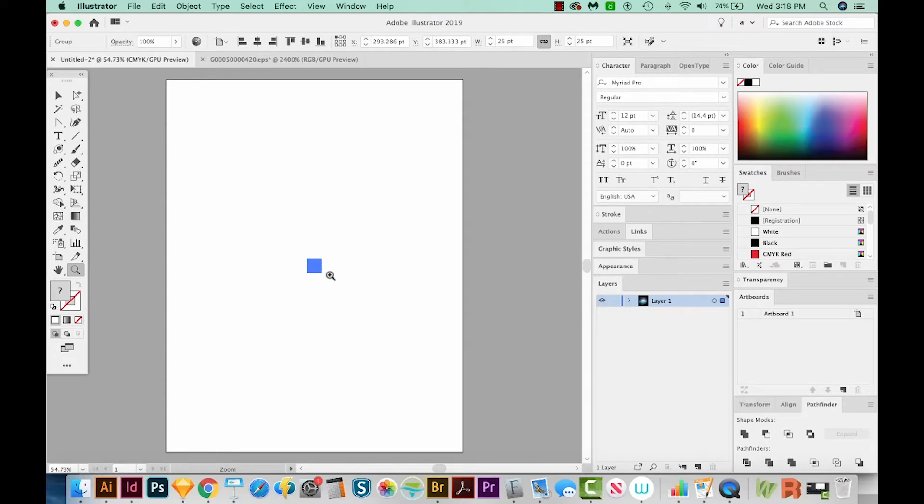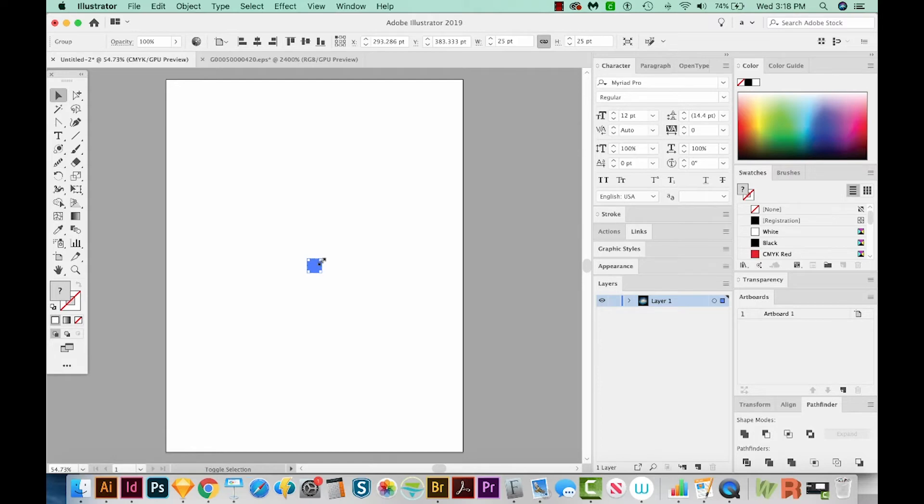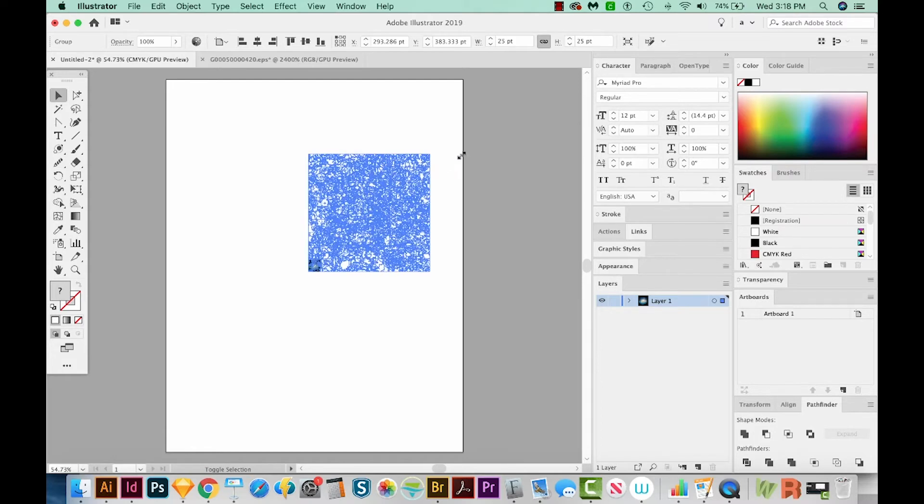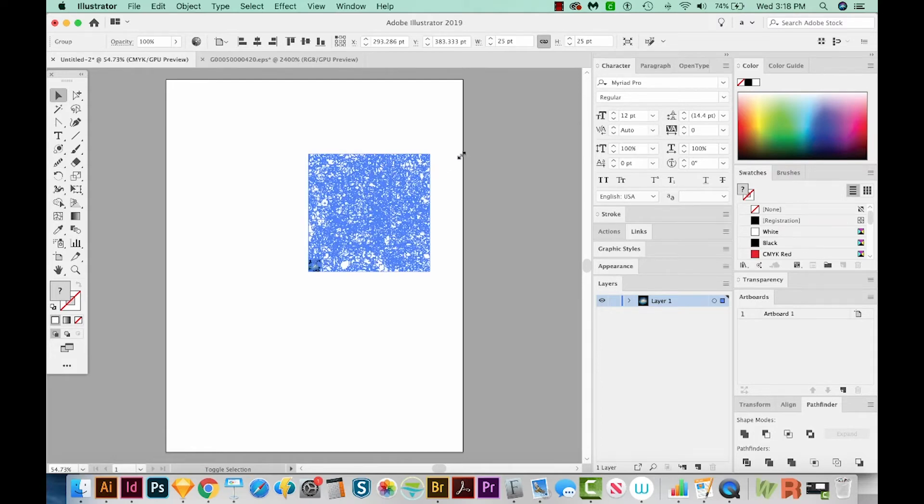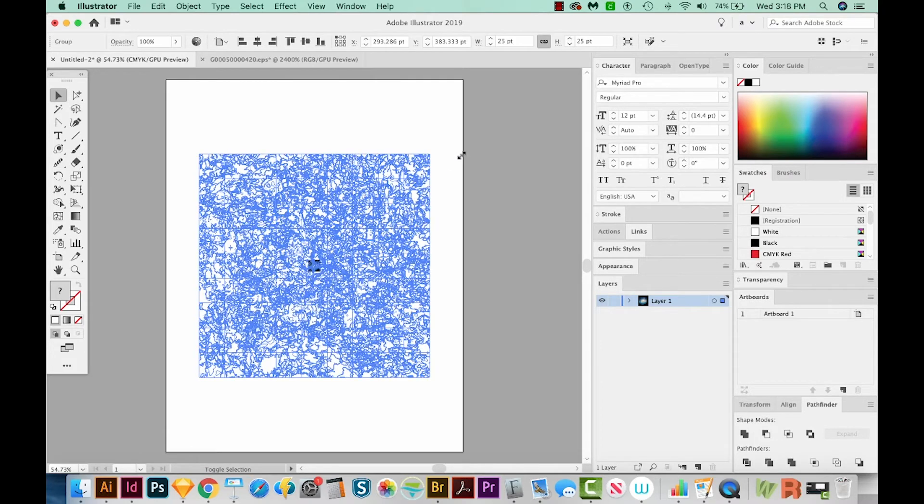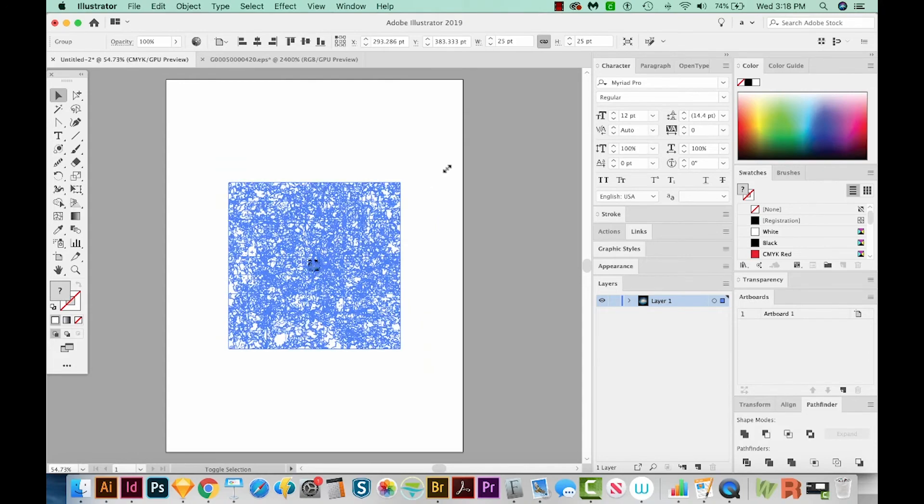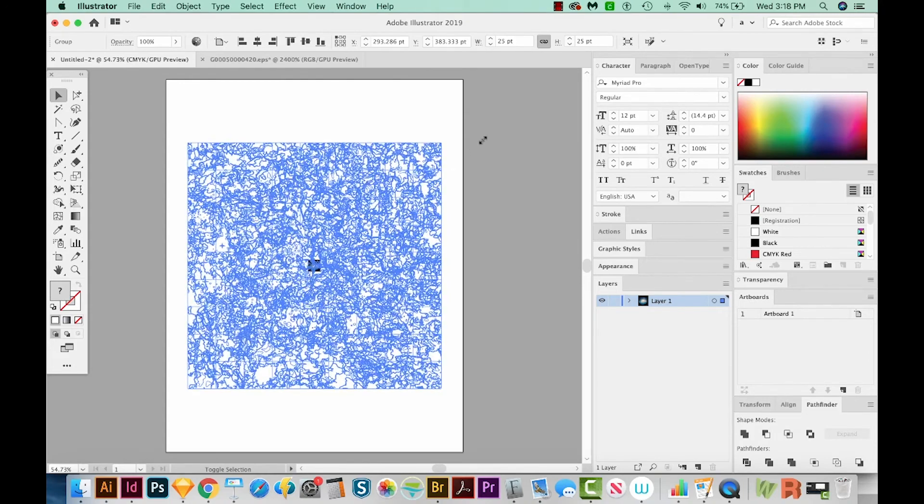I'm going to hit V on my keyboard, and then just get on a corner like this. And then you can see your mouse change into a different type of cursor. We'll hold Shift and resize this. Let's hold Option too. Option will resize from the middle.